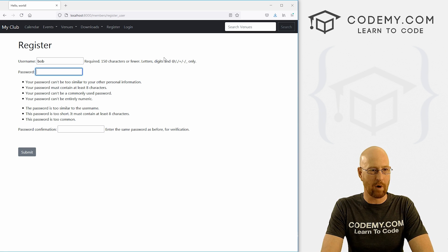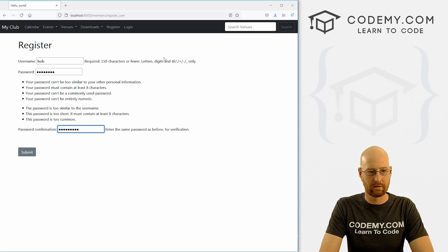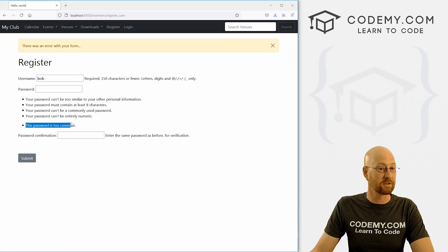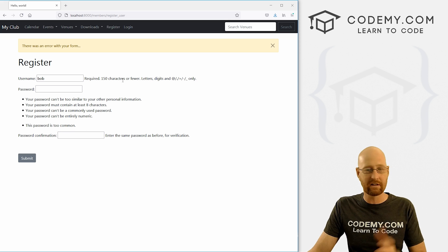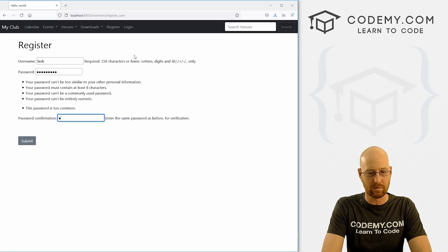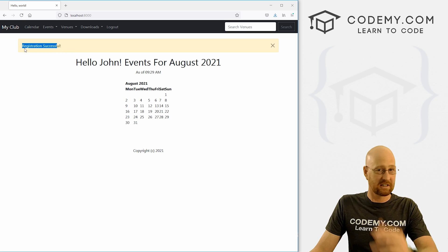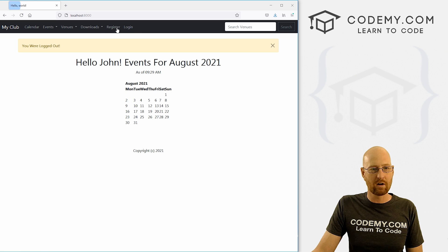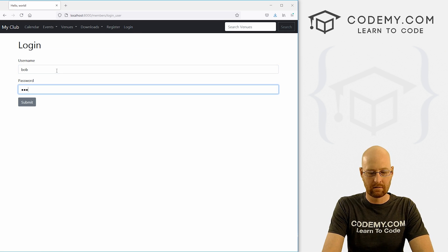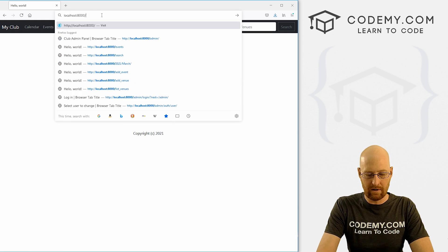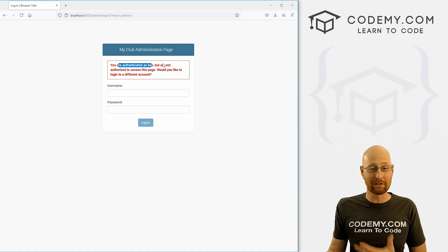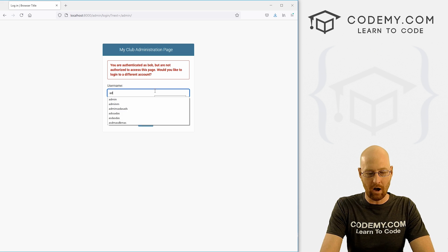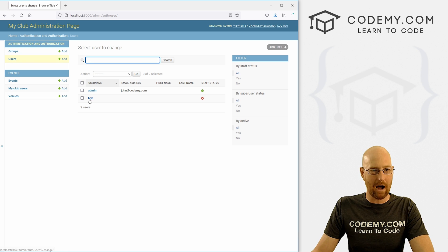Let's try to register with the name Bob and a real, strong password. When we hit submit — boom, 'Registration Successful!' and it redirects to our homepage. Notice the register link is gone and it now shows logout, meaning Bob is logged in. We can log out and log back in as Bob, and it works. One thing to note: if we go to the admin section, we can't get in as Bob because Bob is not a superuser — he's just a regular user.